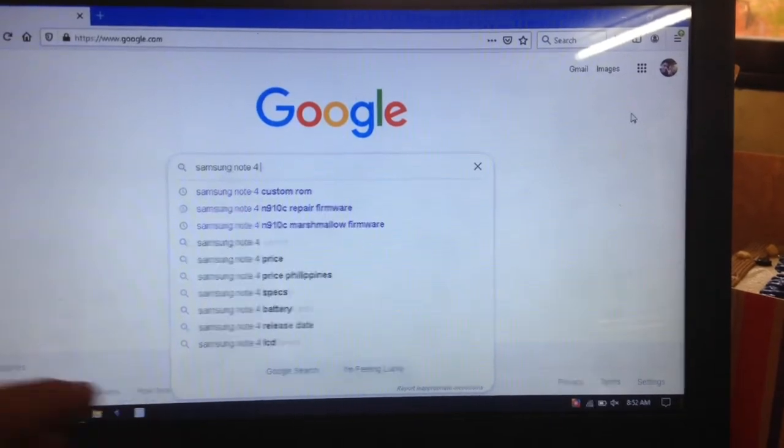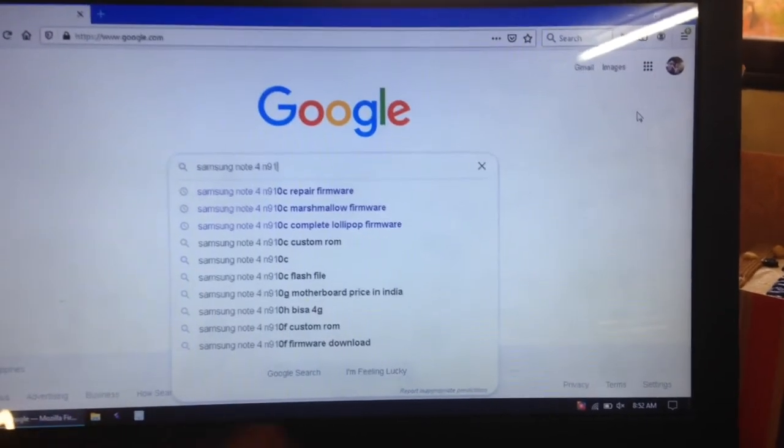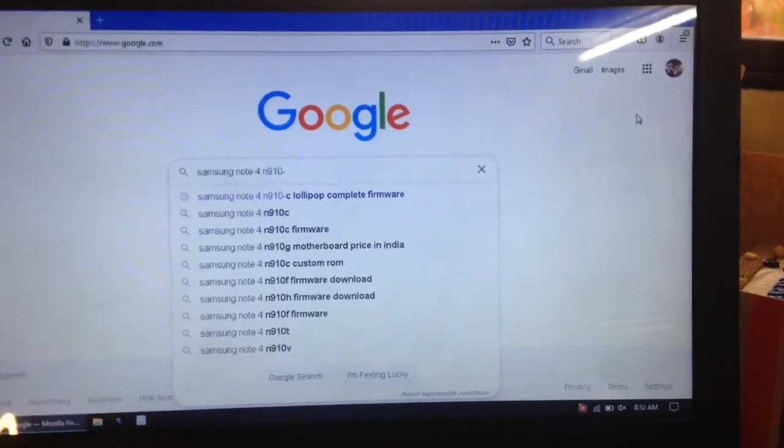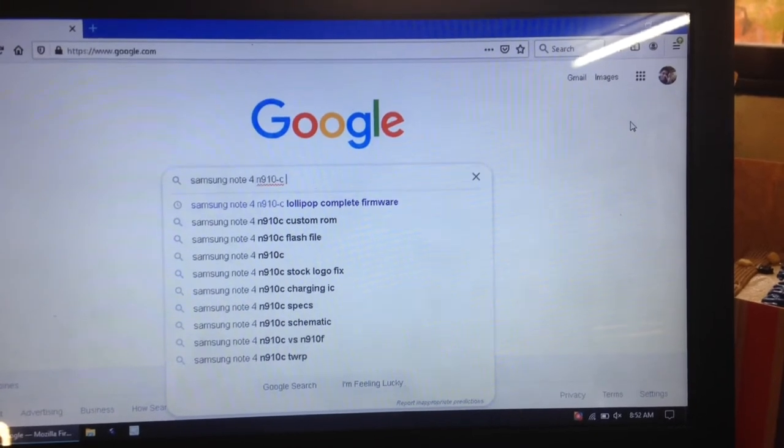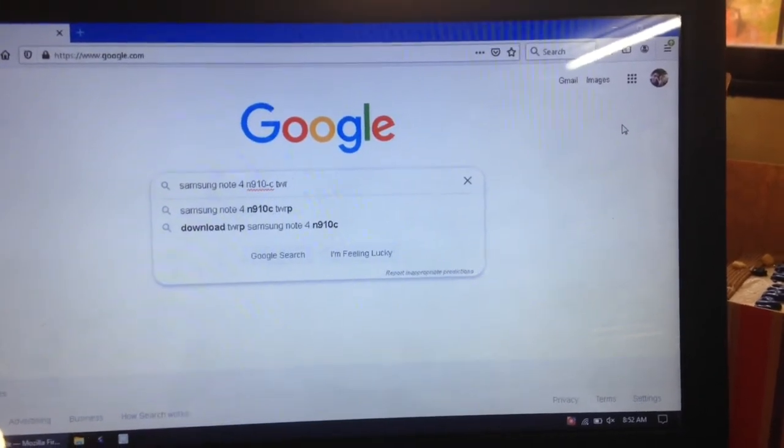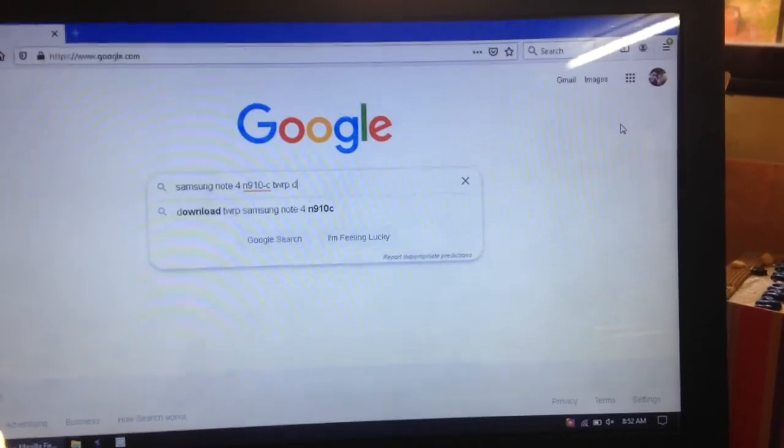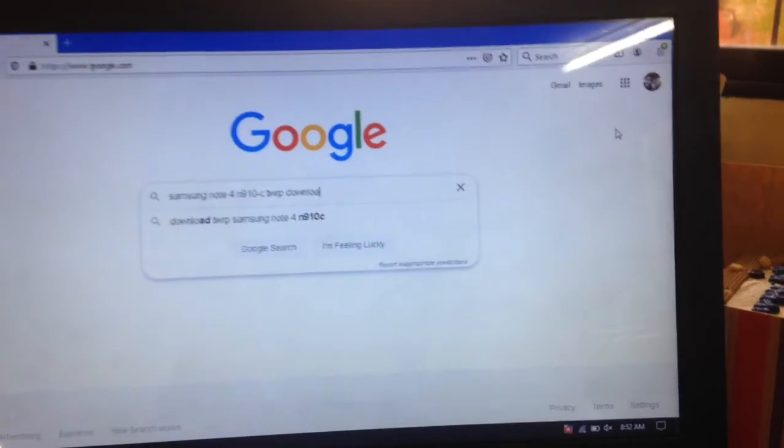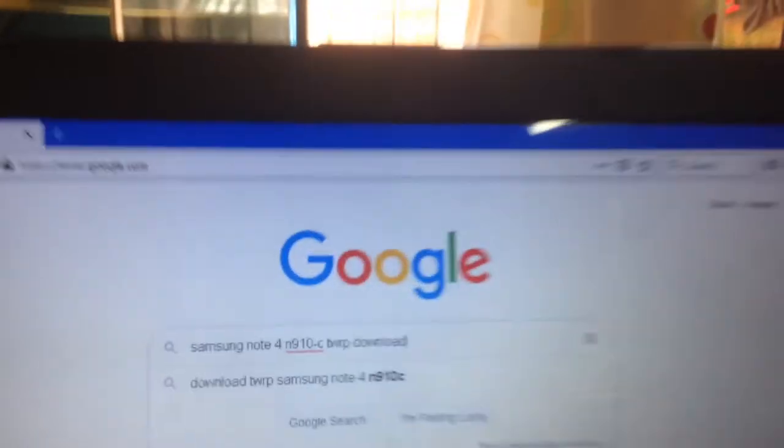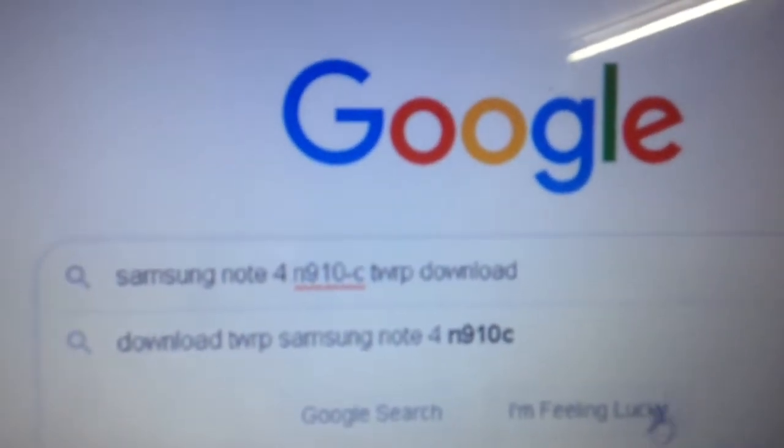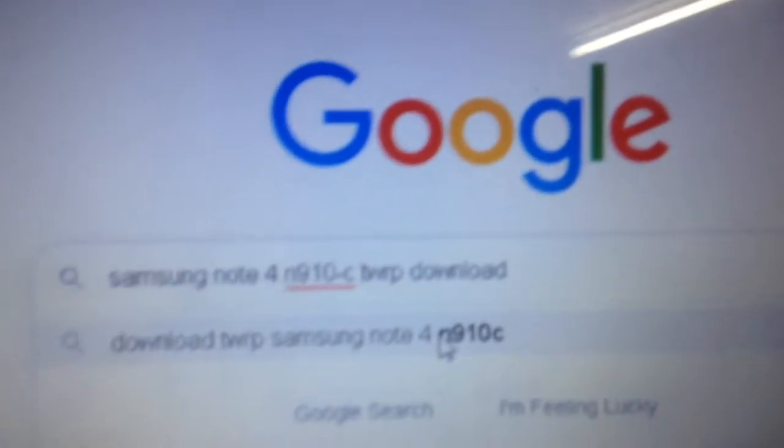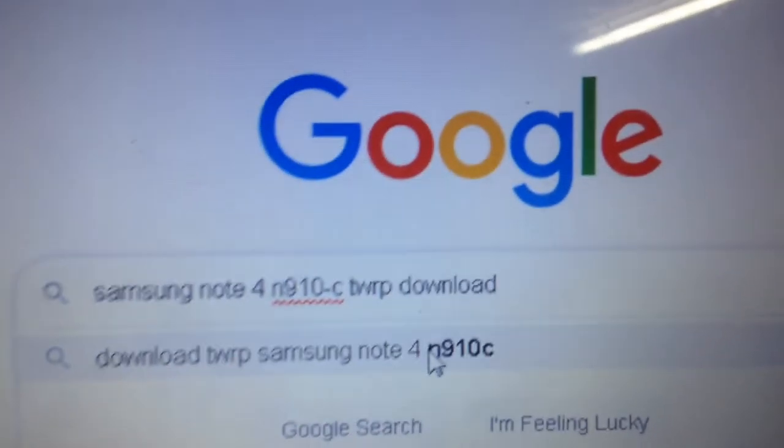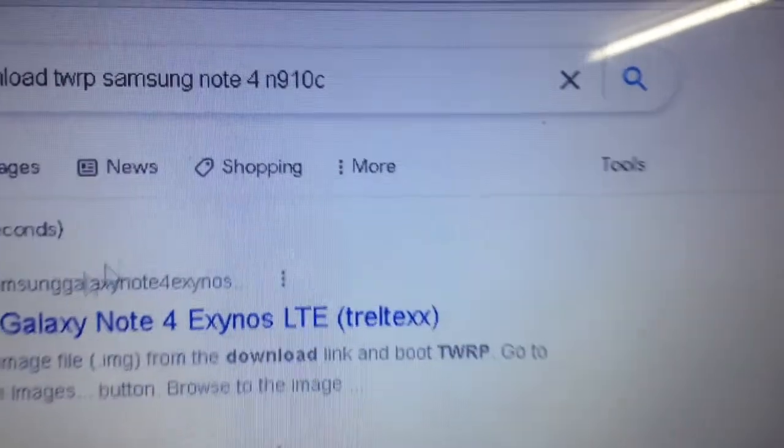Now search for the basic model of your phone, just like Samsung Note 4 N910C, and type in TWRP download. Hit the suggestion or it depends on you, but in this video I selected the suggestion.